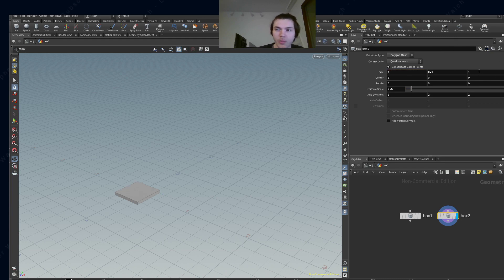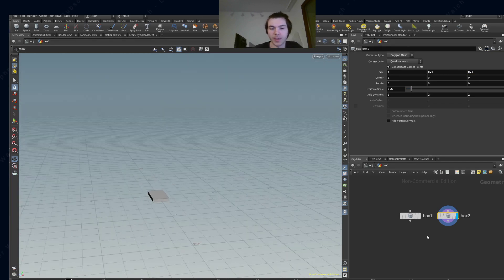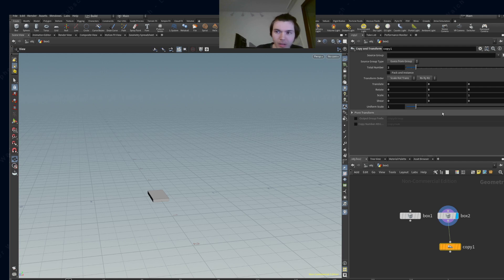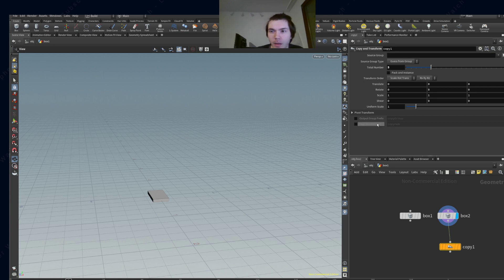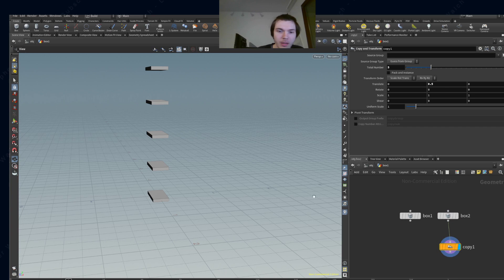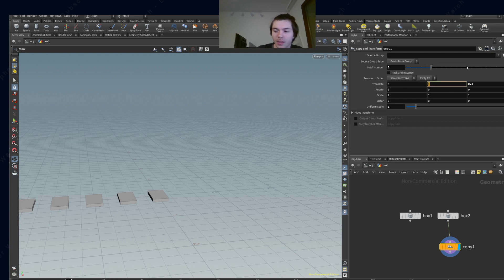We're going to copy and transform that, and we're going to have maybe five or something. We're going to translate them in 0.5 increments — definitely not the Z axis but definitely in this one — and maybe it should also be that, but apparently this is too much.